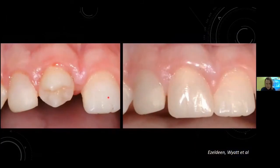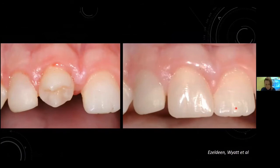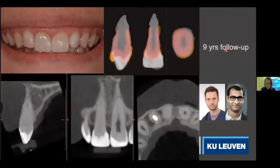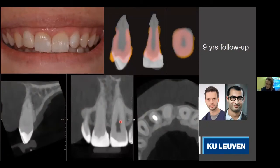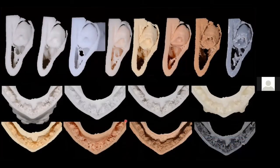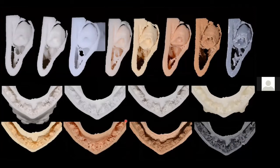The stem cells in the periodontal ligament optimally survive, and the tooth heals. The result — before and after — shows the premolar reshaped with composite material to look like the neighboring incisor teeth. We follow patients for many years. A typical example shows a patient after nine years with the transplanted tooth growing alongside the original incisor on the other side — they look remarkably alike.